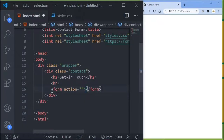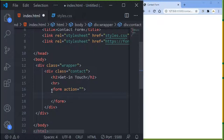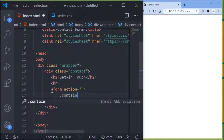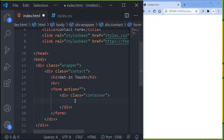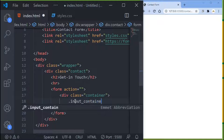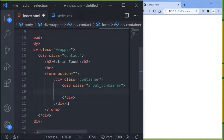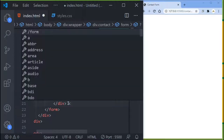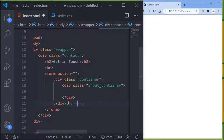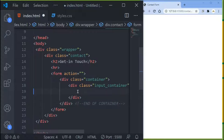Inside the form I want to create a div with a class name of 'container'. Inside this container div, I want to create another div with the class name of 'input-container'. I'll add a comment marking where the container div ends so you don't get confused. Now inside this input-container div, we want to create a label.